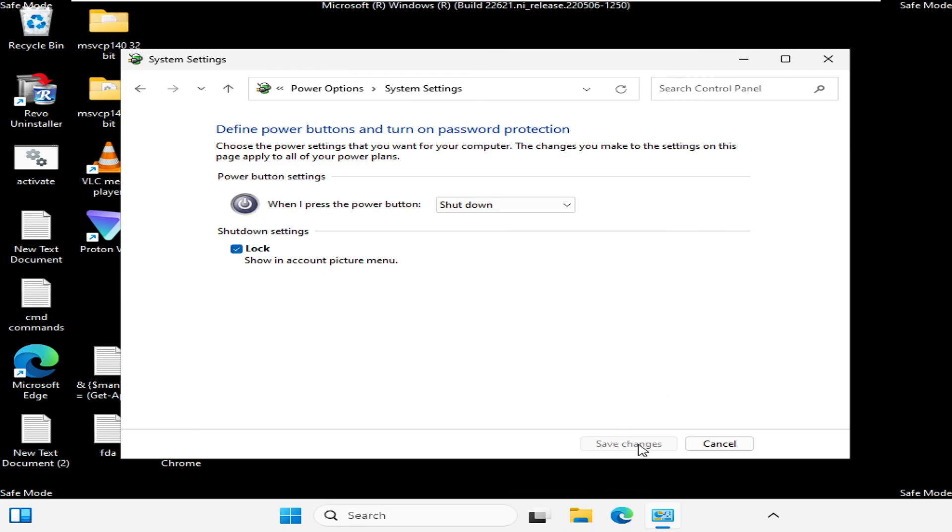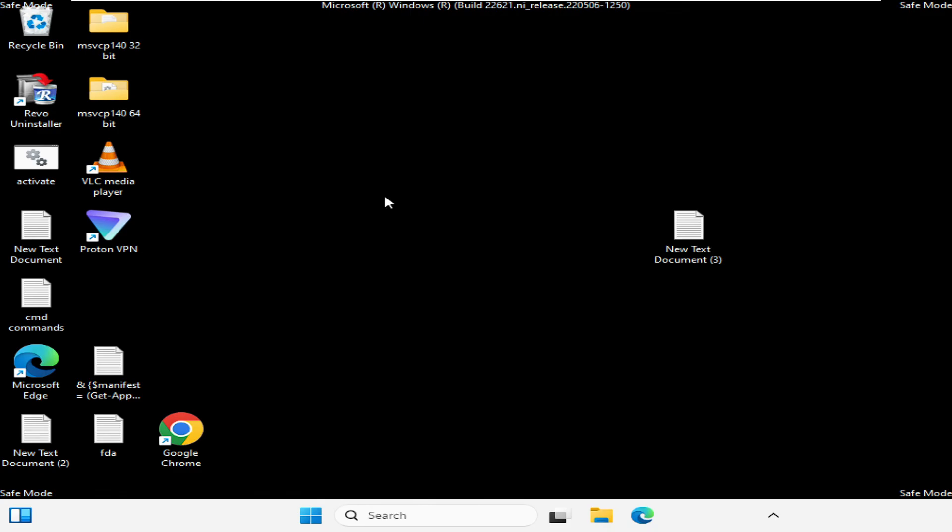Once done, close it. Now after completing all these steps, you have to again restart your computer and check back if the problem has been fixed. Let me quickly restart it.